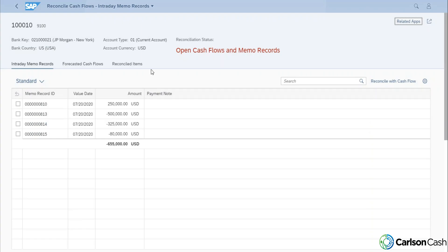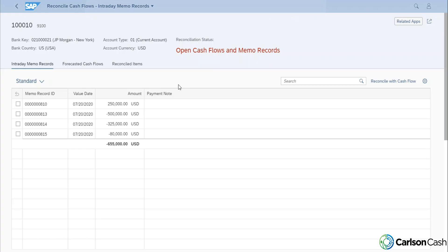Okay, so now we have a little more detail, a little more information about this account. It's also letting us know that it's got a reconciliation status of open cash flows and memo records. So we know that we've got some reconciliation to do here. And the way that this screen is broken up, we've got all of our intraday memo records or current day memo records items sitting up here at the top with their memo record number.